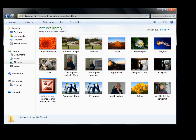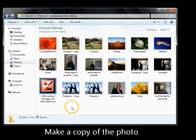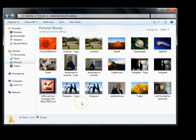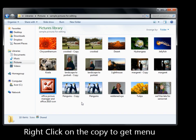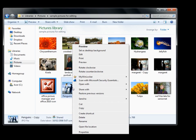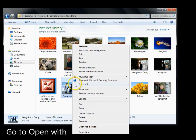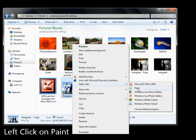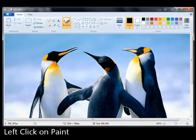First of all, we make a copy of the photo because we do not wish to damage the original. Go to your copy, right-click on it, go to 'Open with', and left-click on Paint.